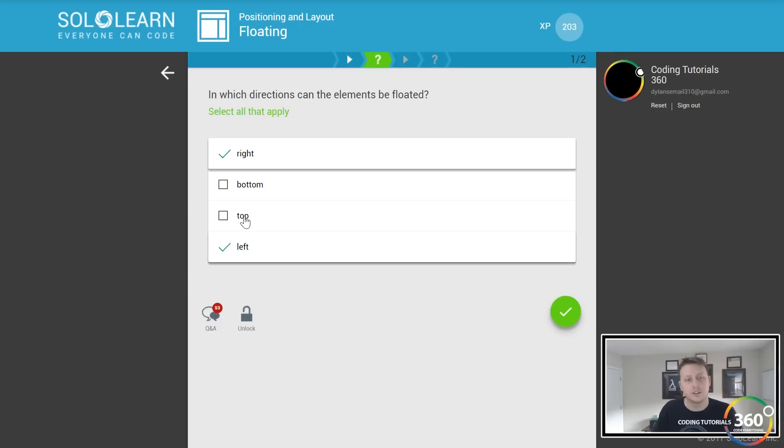Elements next to each other. Floating several elements, one after the other, they float next to each other if there is enough room.